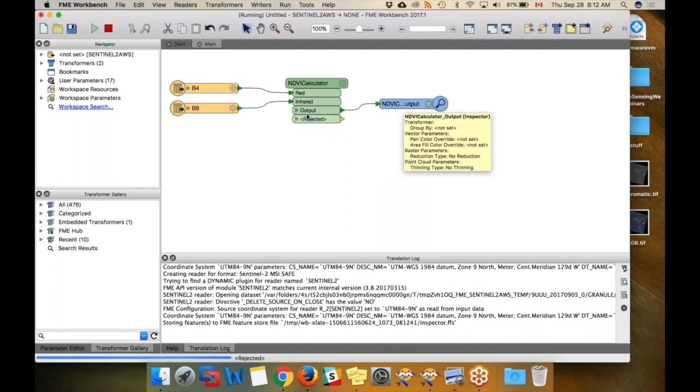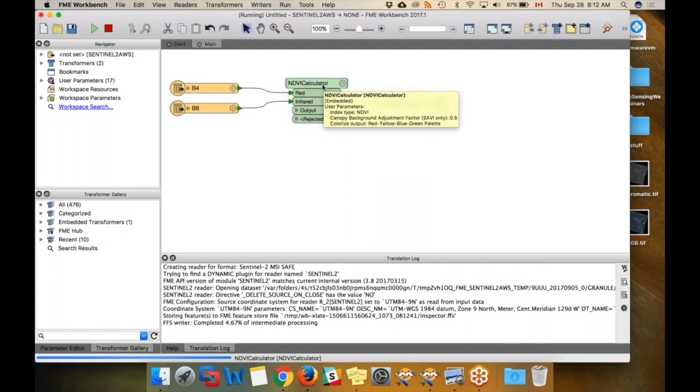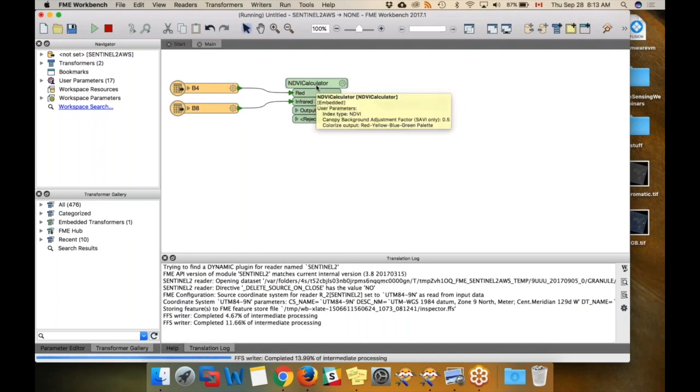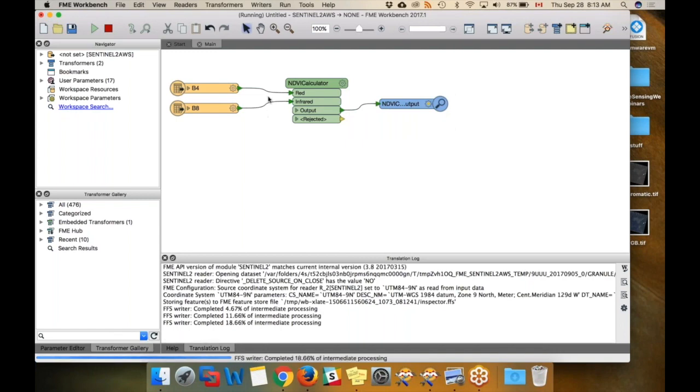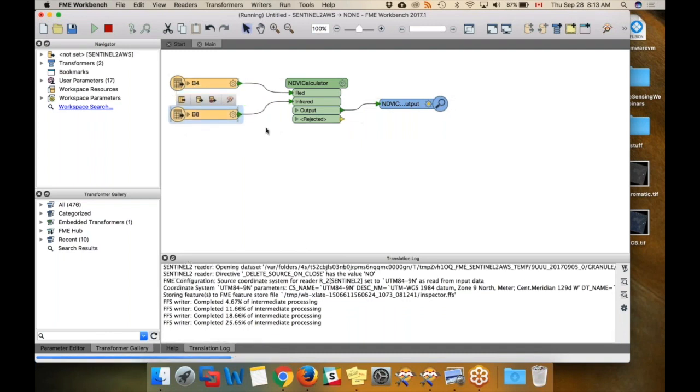That's our entire workspace. It's just using this custom transformer, which Dimitri actually made and put in FME Hub for anyone to use. That is applying the calculation and applying a color ramp so the output looks nice. And here, this is just the bands from Sentinel that it's asking for. That's all we are doing.